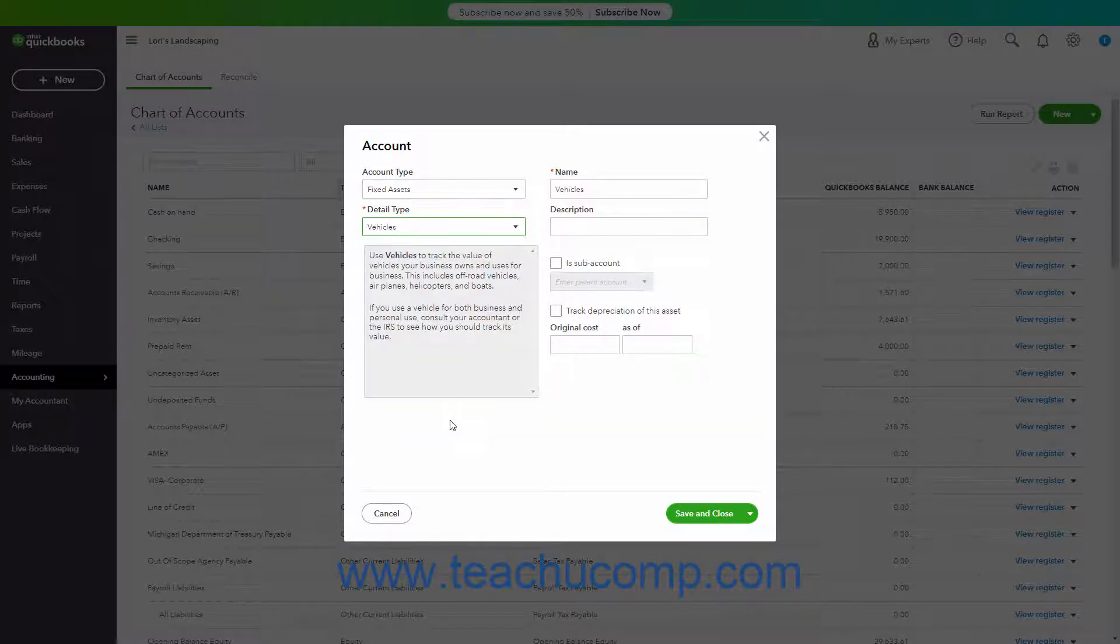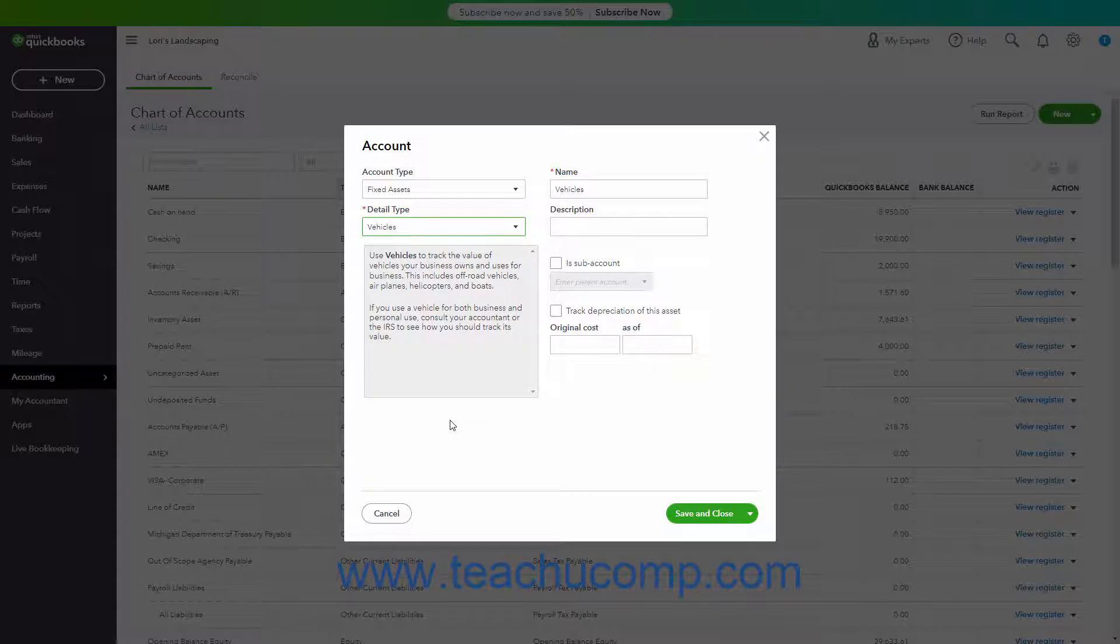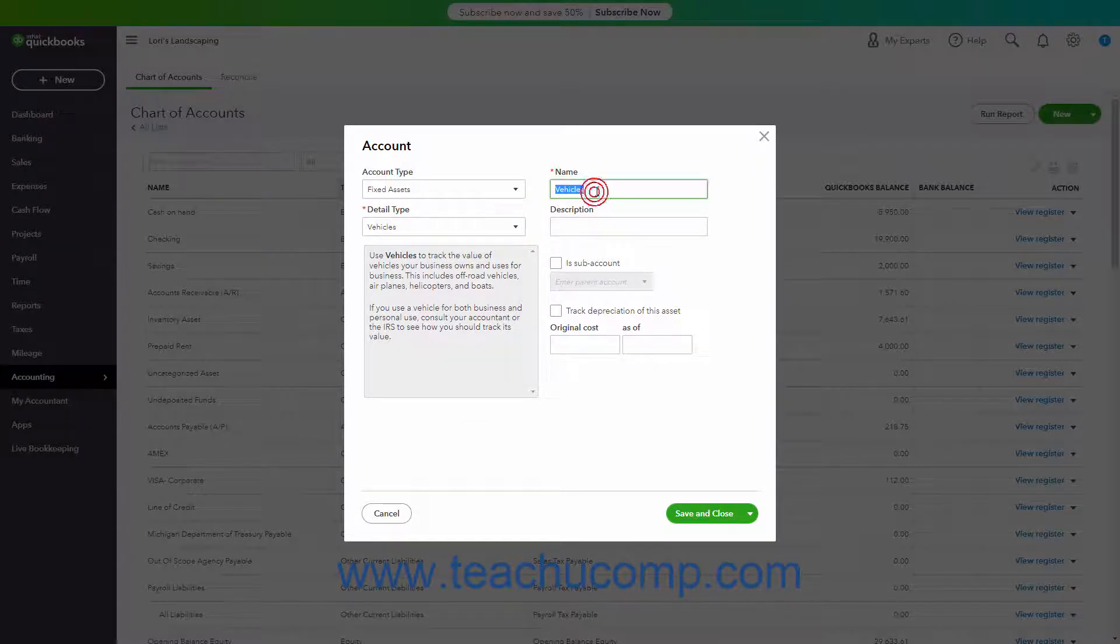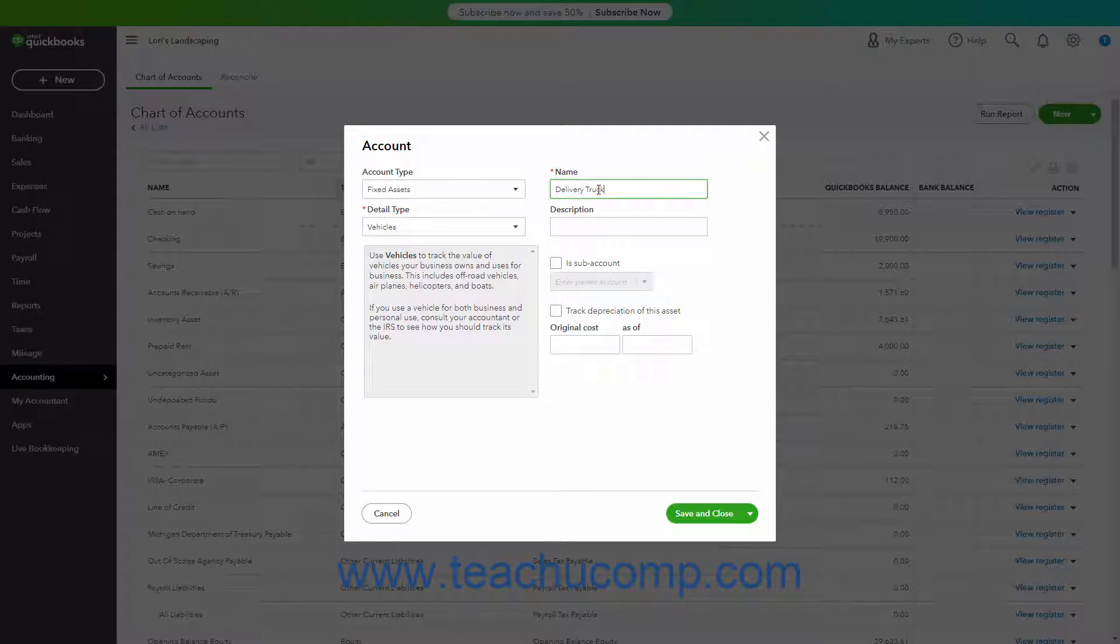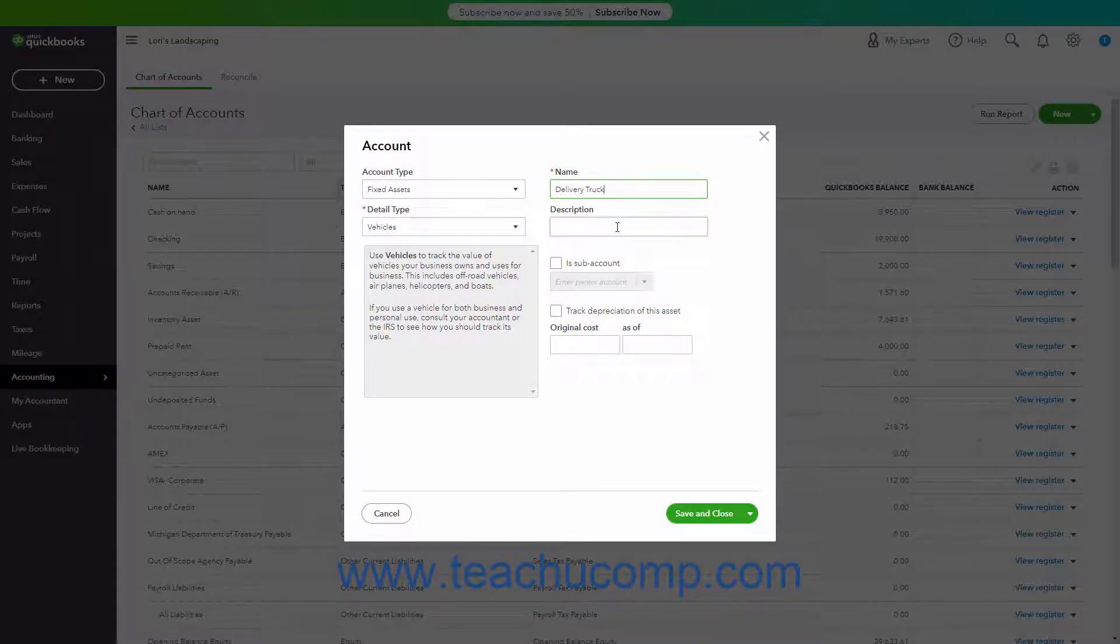A short description of the detail type appears in the box under the Detail Type drop-down. Then enter the account's name, optional account number, and description into the fields of the same names.